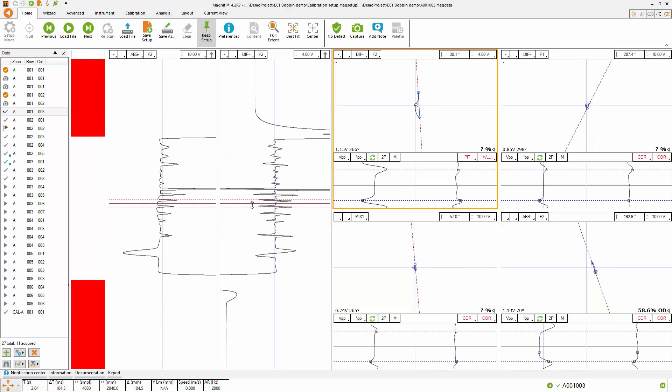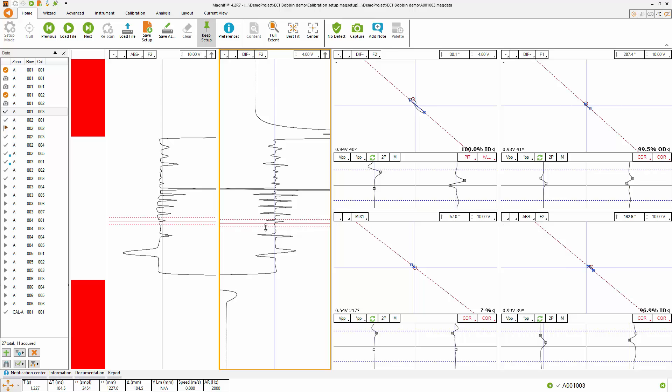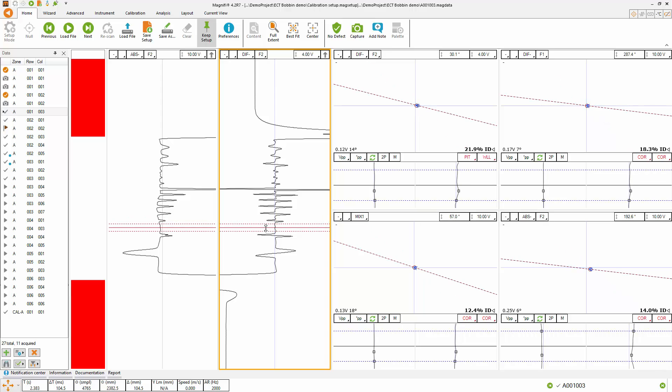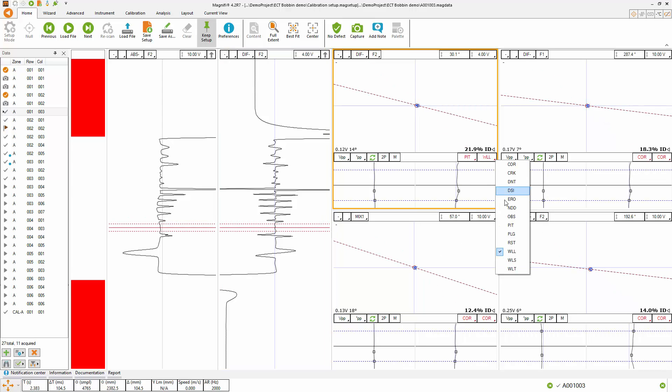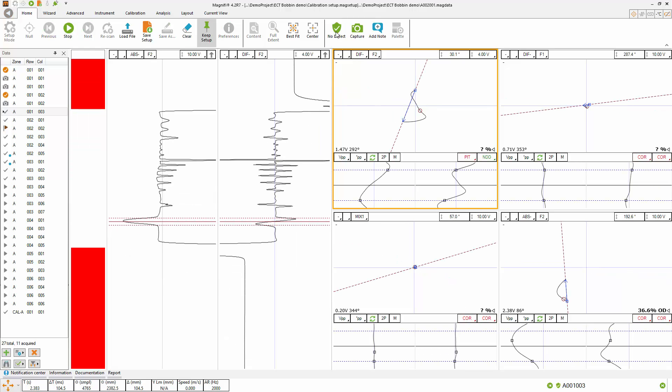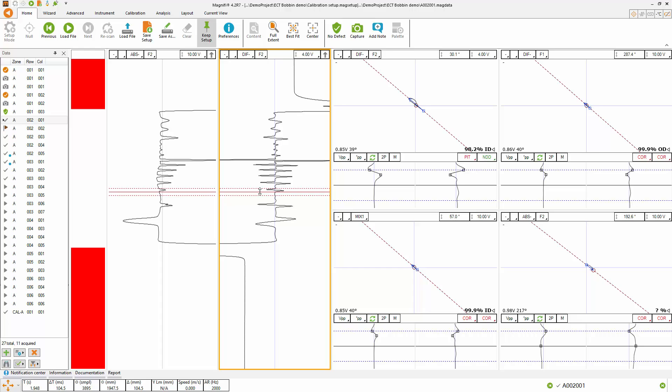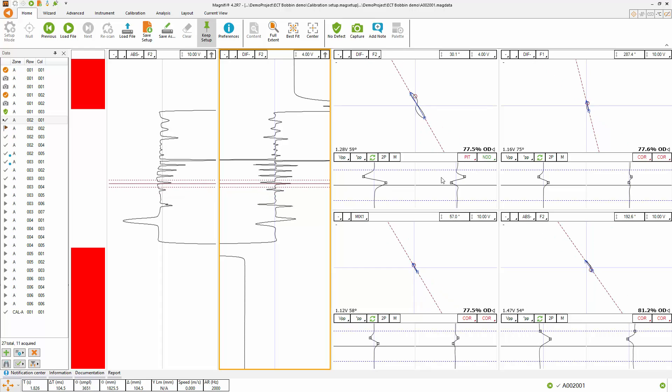If you want to enter a no defect code, you can either type N, select the NDD code from the list issue, or click the no defect button. The symbol for no defect will be placed in front of the data file. You can keep going with your analysis this way.